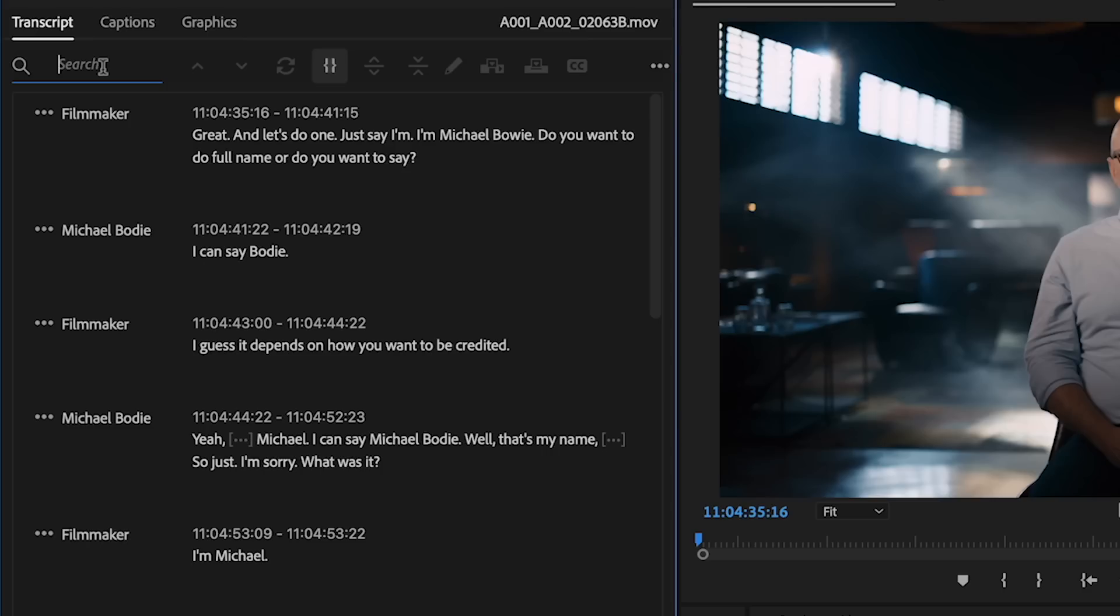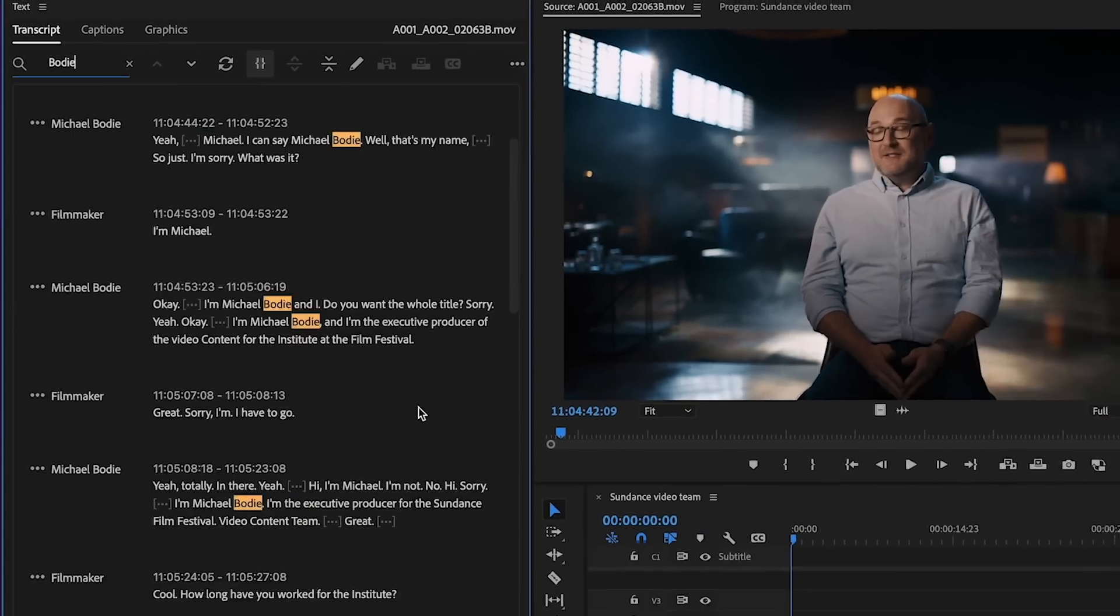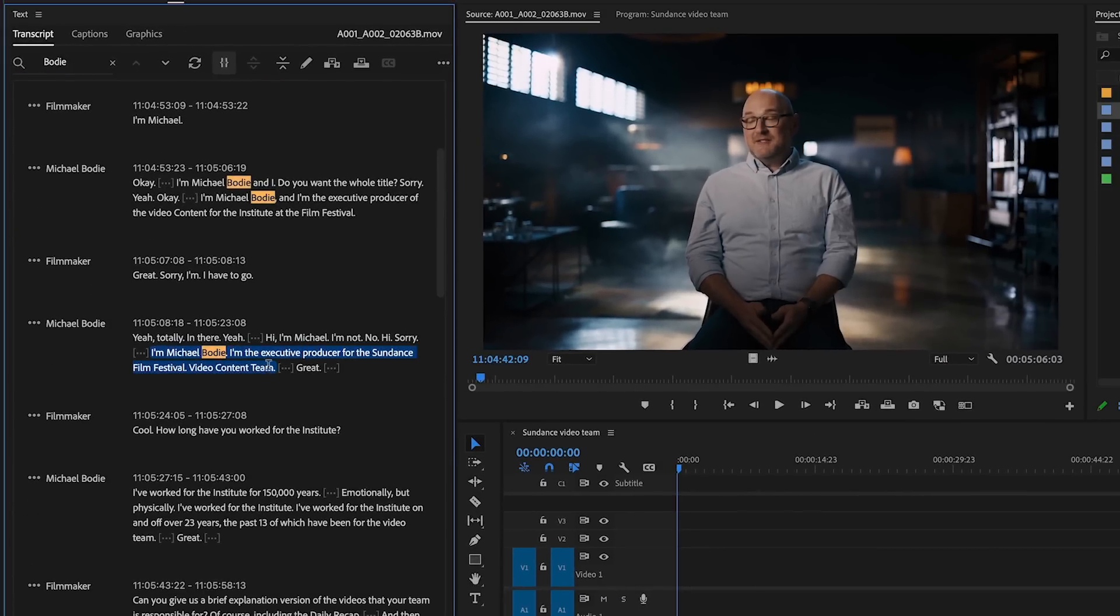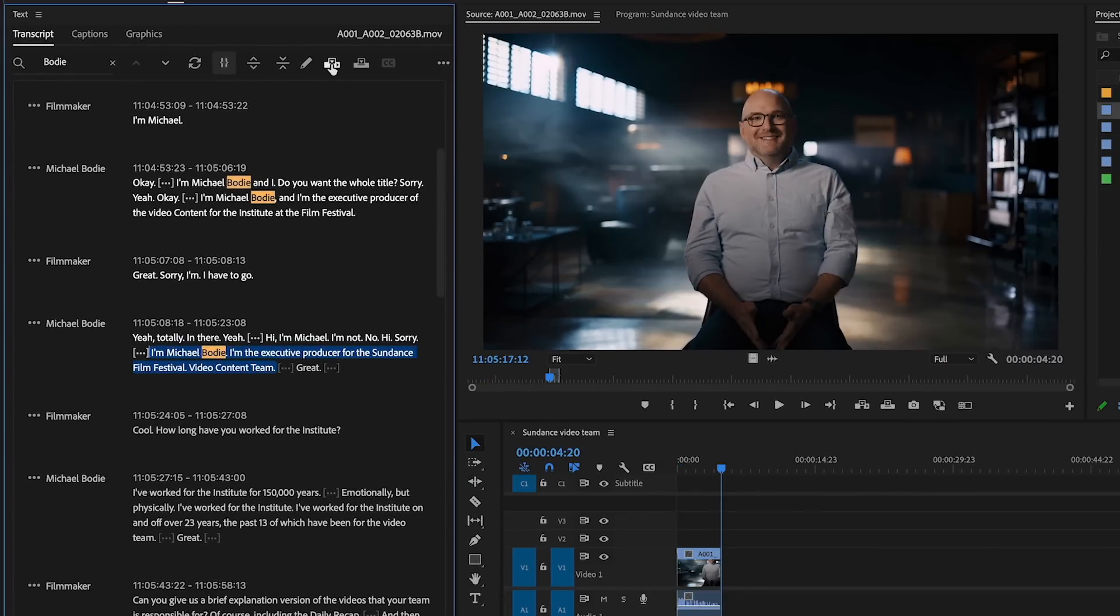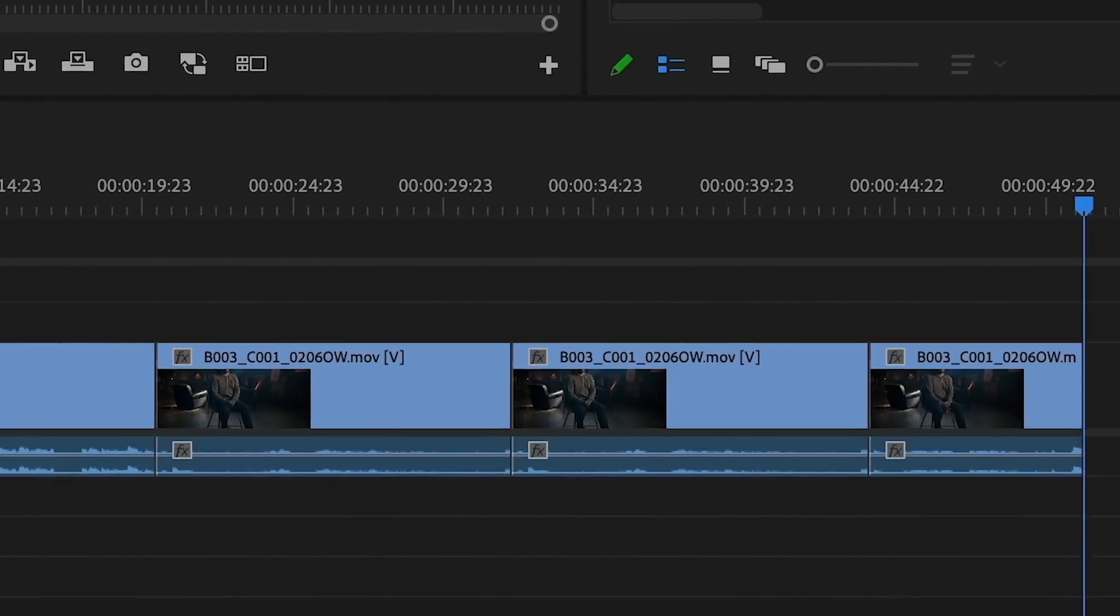Rather than watching hours of footage to find the right sound bites, you can search automatically generated transcripts and edit the text to build your sequence.